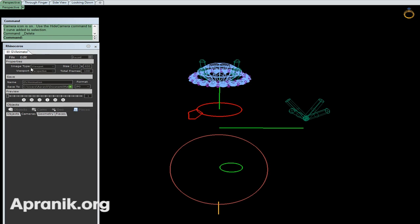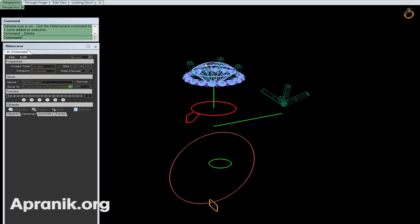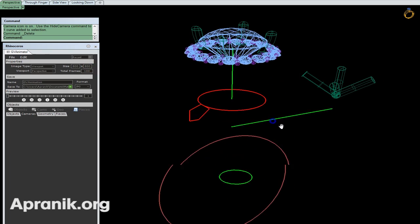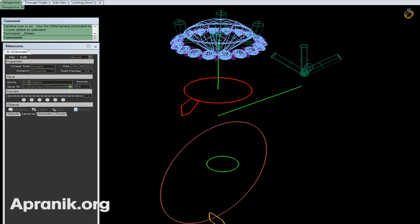In Properties, we have image type. I want to use the viewport - okay, viewport. I want to use perspective, so my viewport. Then the resolution, I'm going to use 800 by 800. And total frames is 100. In Save, we have our photo name. I want to use 'momo' as my photo name and save the folder. By default, it's saved in the Documents, Matrix, and Animation folder. Format JPEG and preview one.